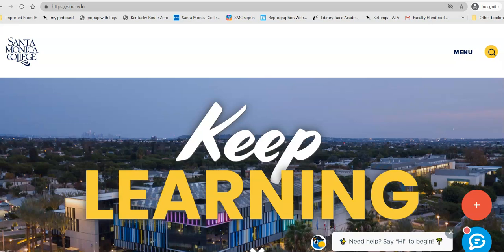Hello, this is Bren Antrim and I'm a librarian here at Santa Monica College. Today we're going to do a video tour of the HealthSource database.